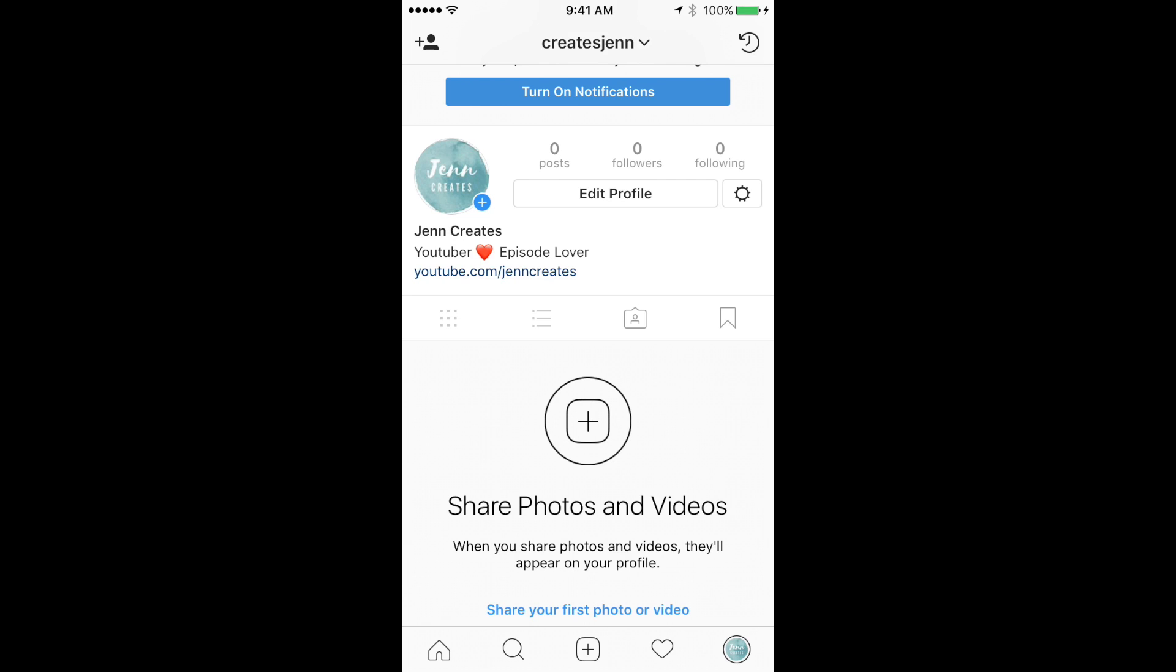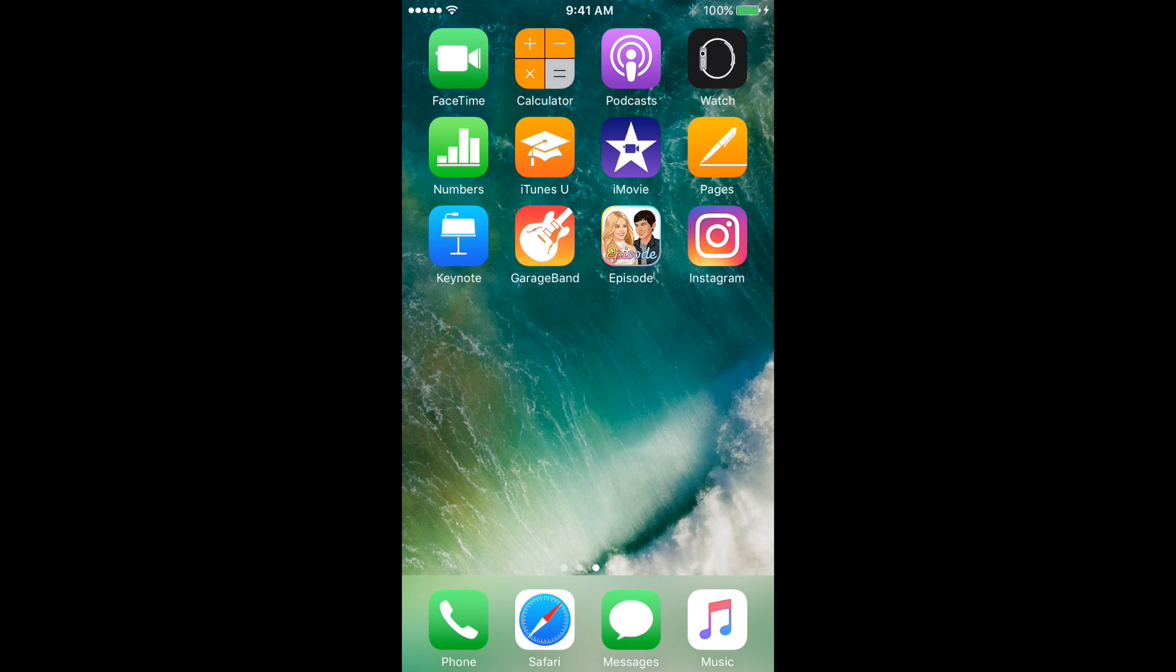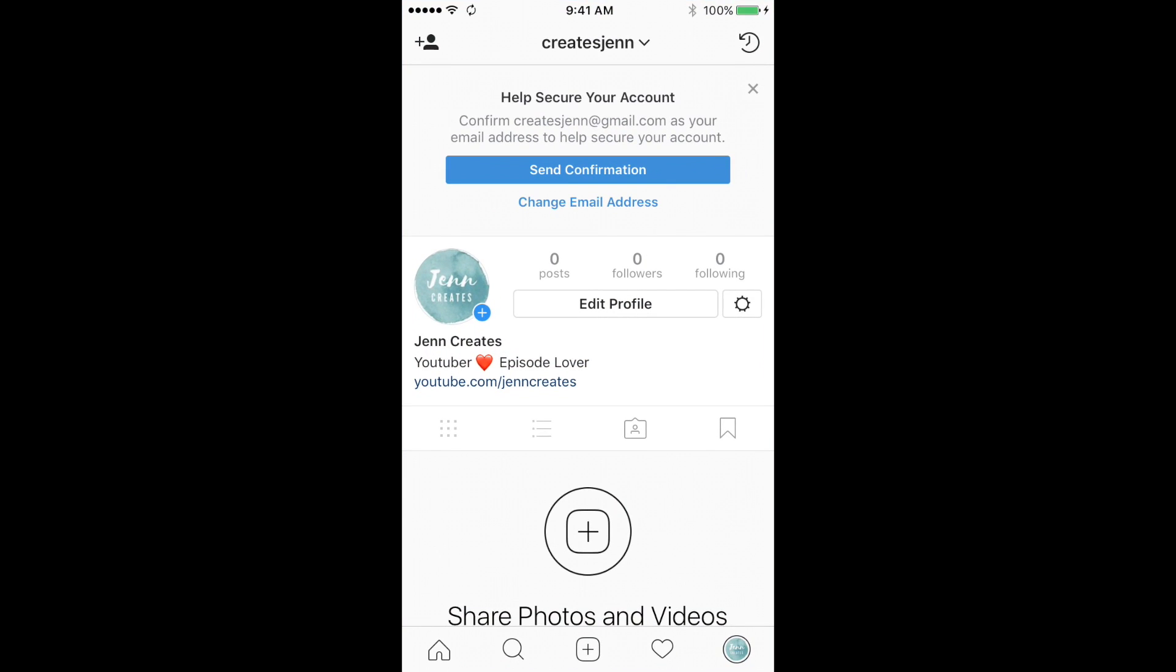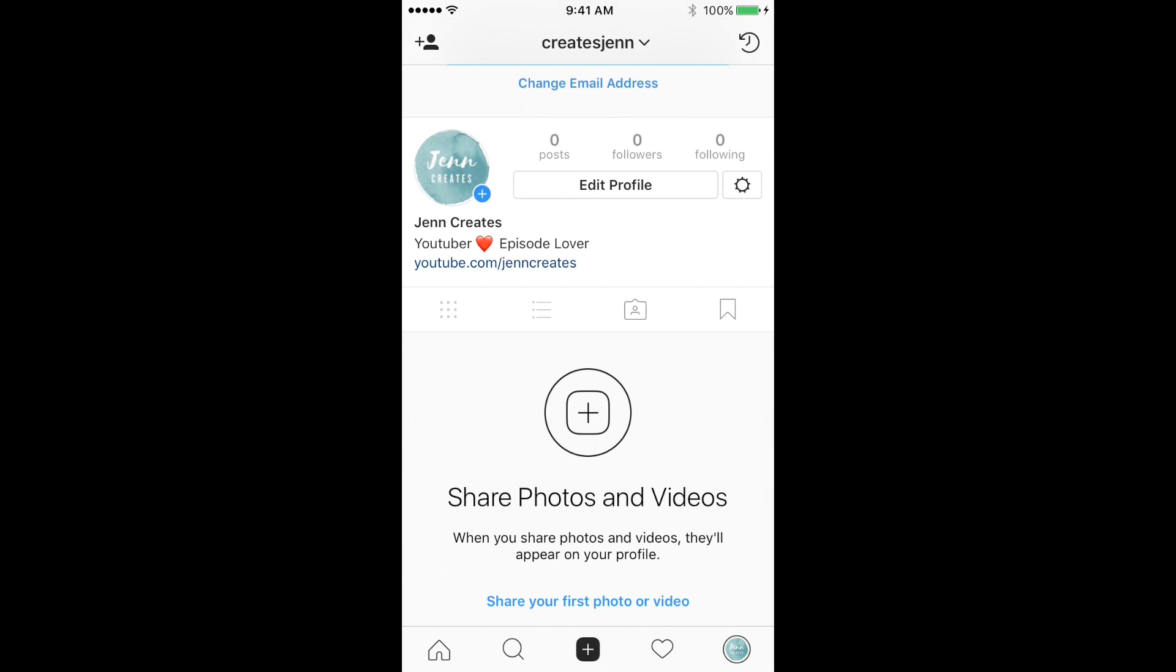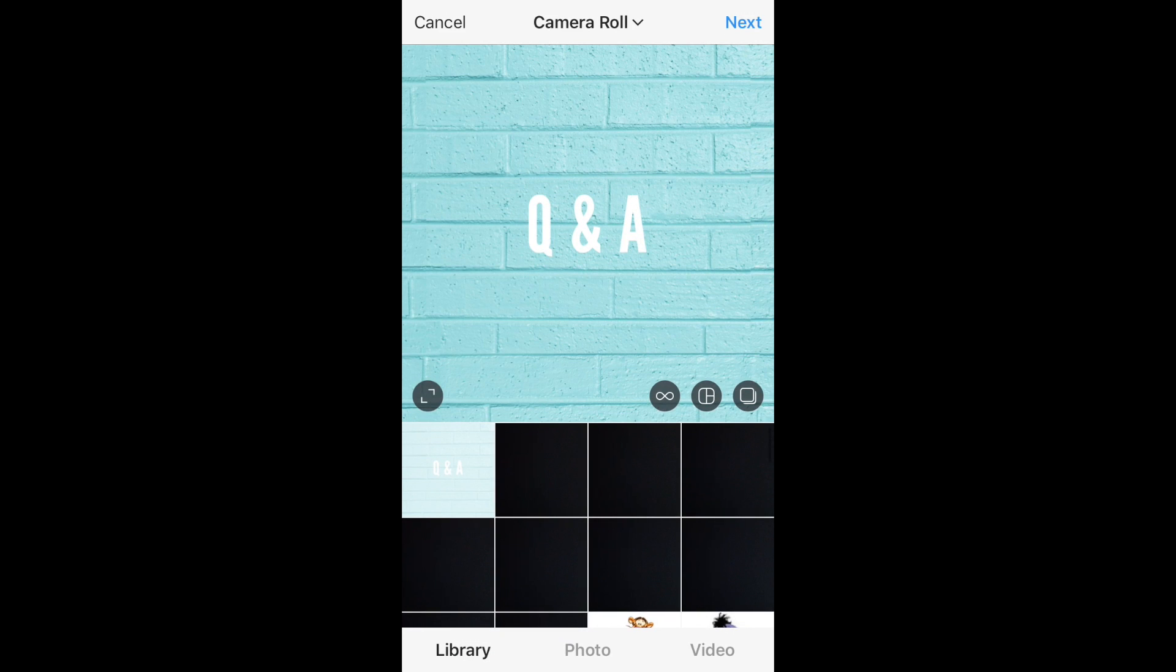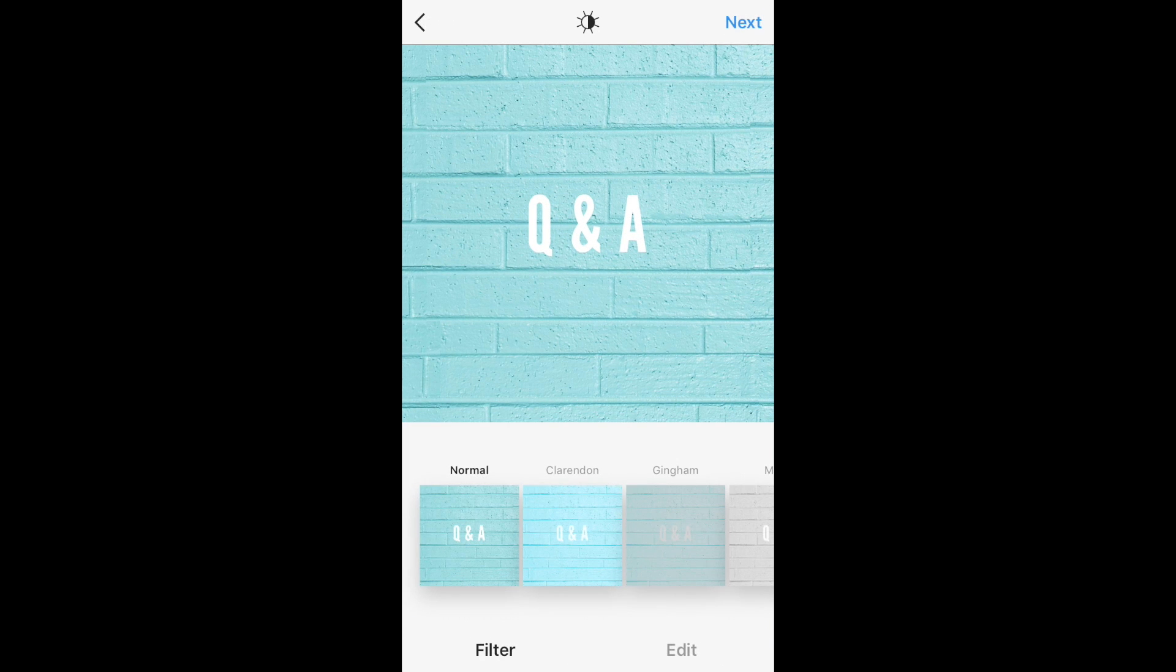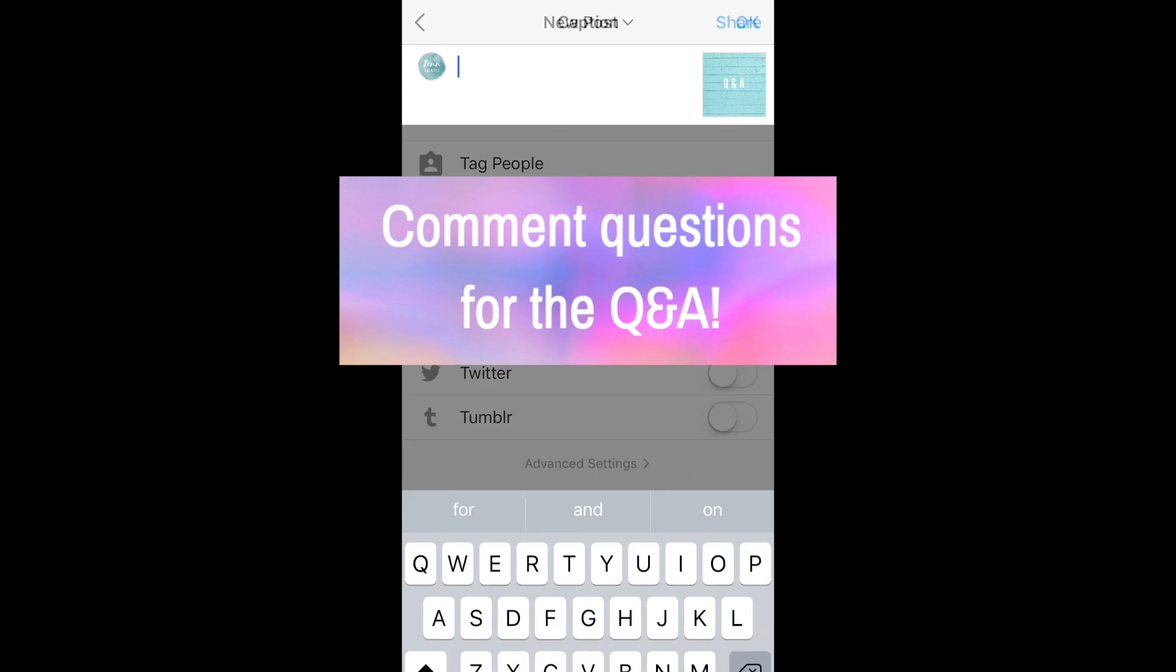So right now, as you can see, I am going to post a Q&A post, which is basically where you guys can comment questions and I'll answer them in another video in the future. This is the post you should look for when you go to see my account.